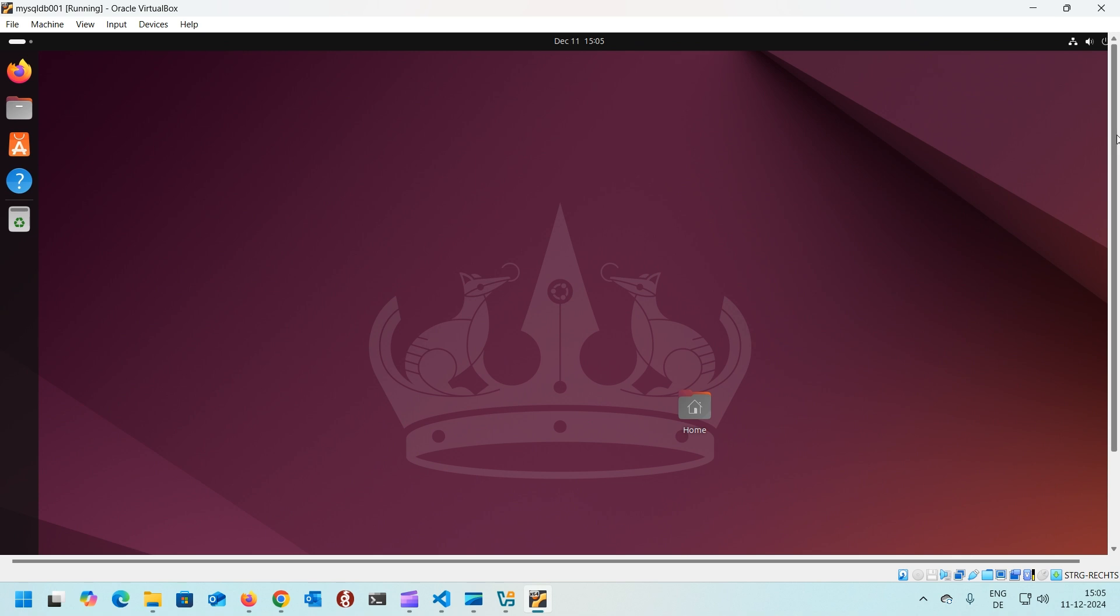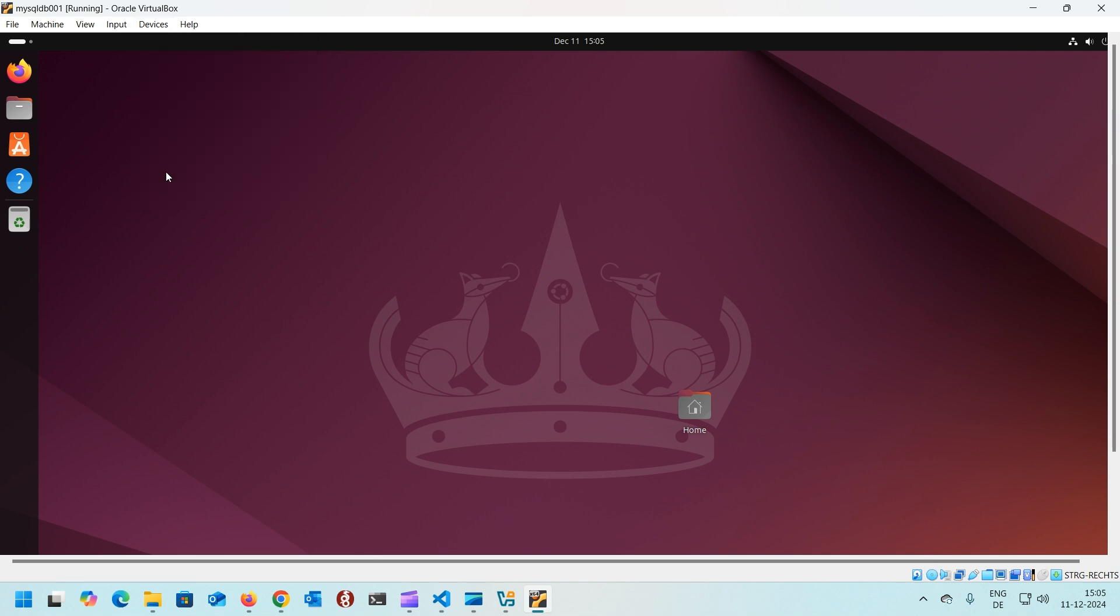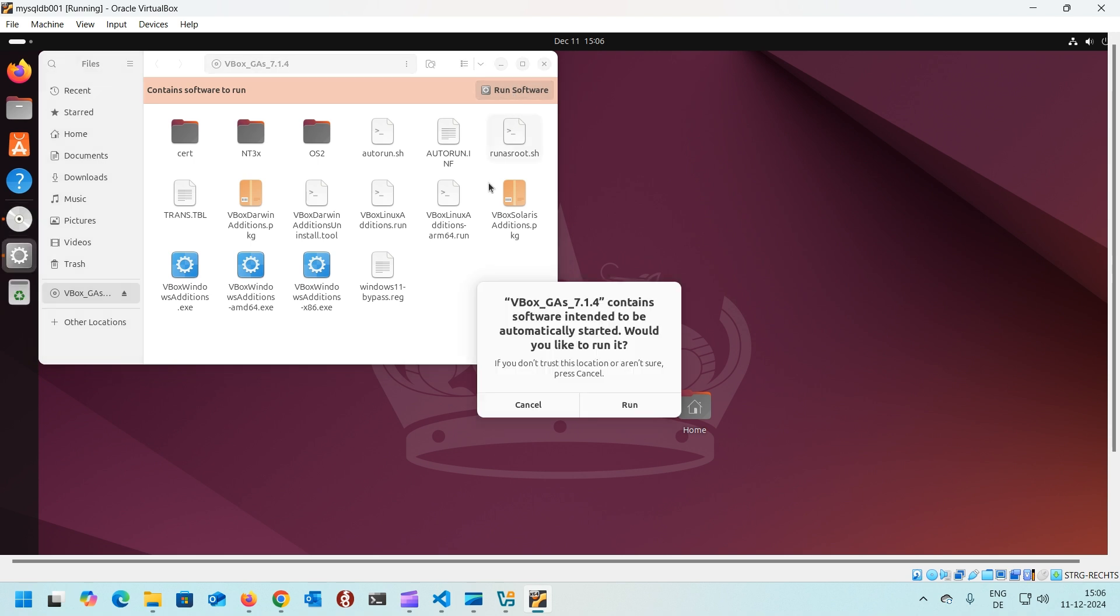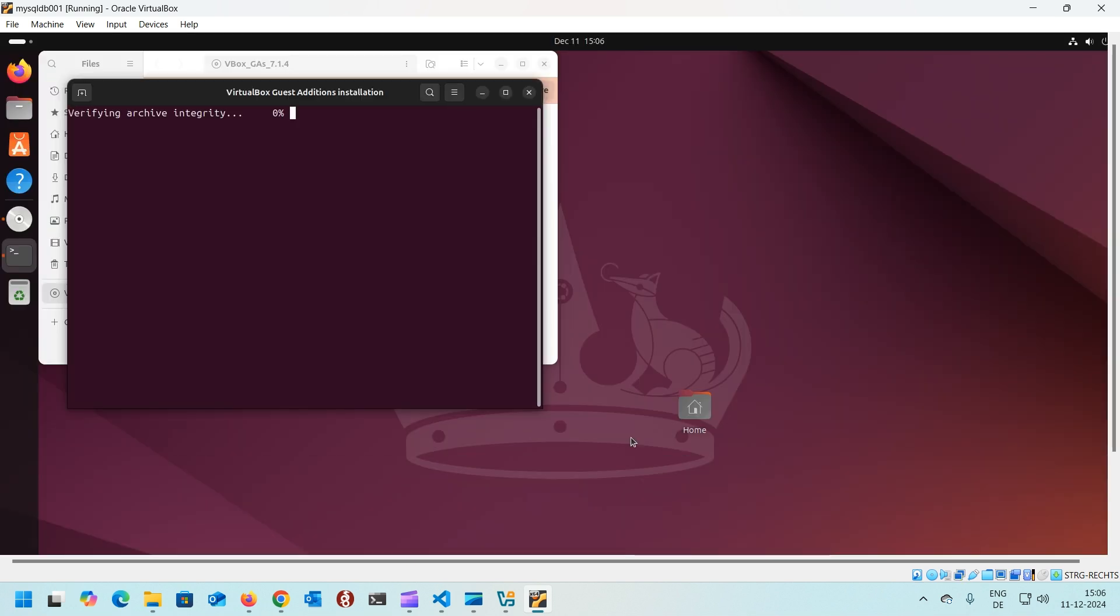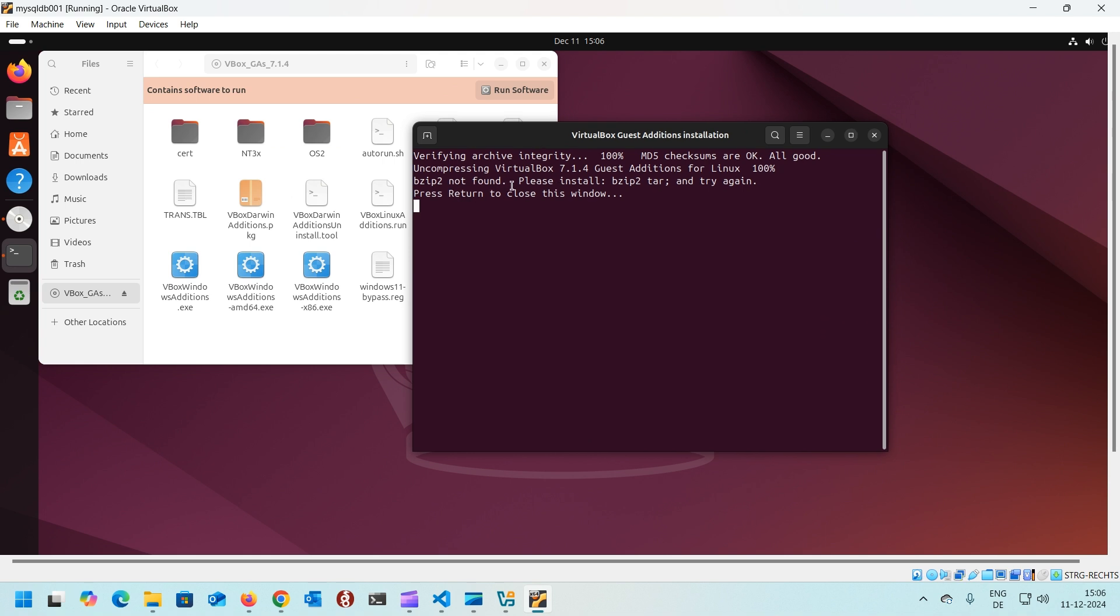To do that, head to devices, install Guest Addition CD image. It will mount a CD drive with the tools. Click on it and open it in your window. You'll see it here. You can directly click on run software to install it. Run software. If you want me to install it via command line, just let me know down in the comment. Click on run and provide your password to install. Yeah, that didn't work. If you see here it's giving an error. Bzip2 not found.